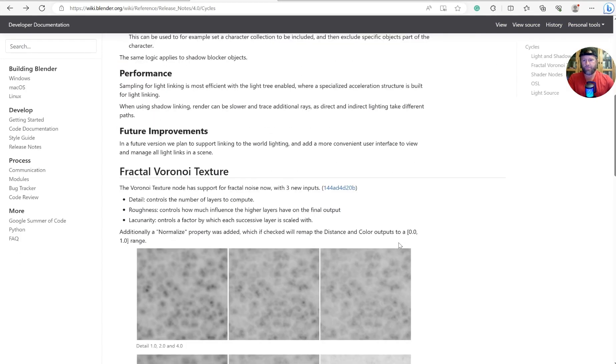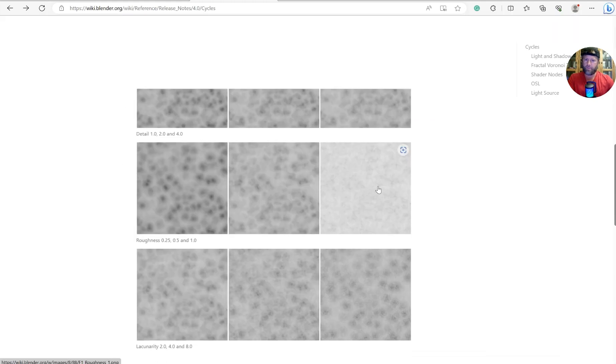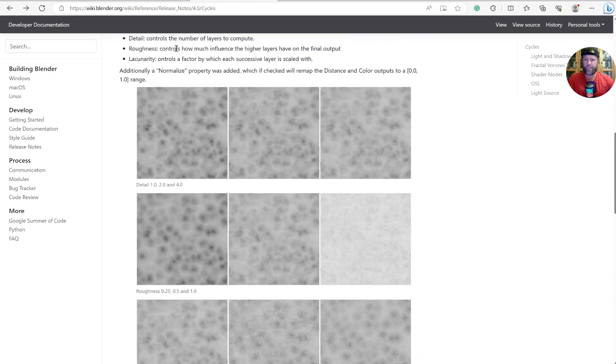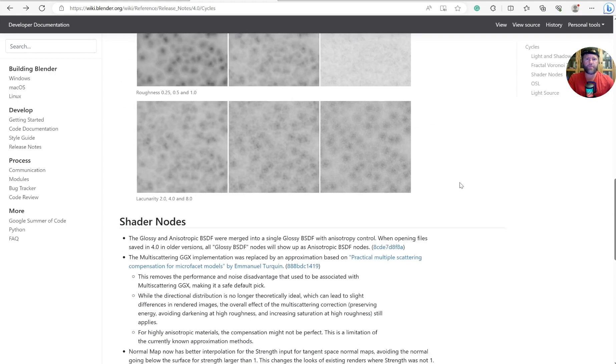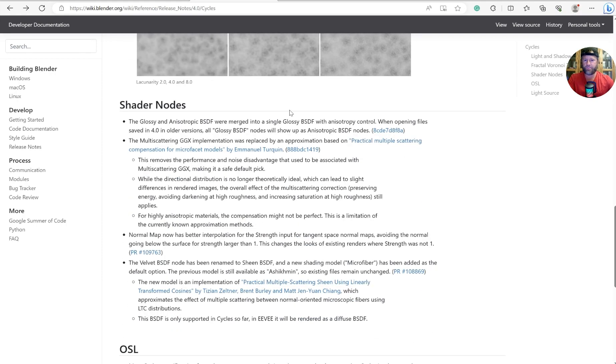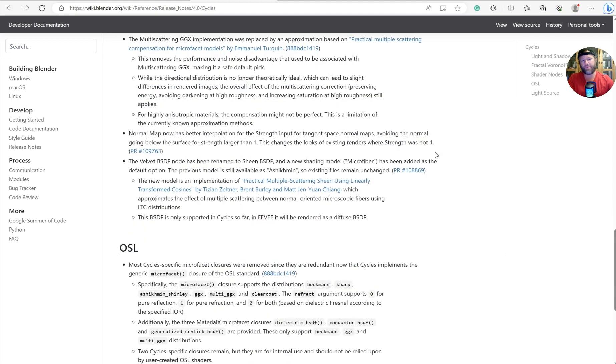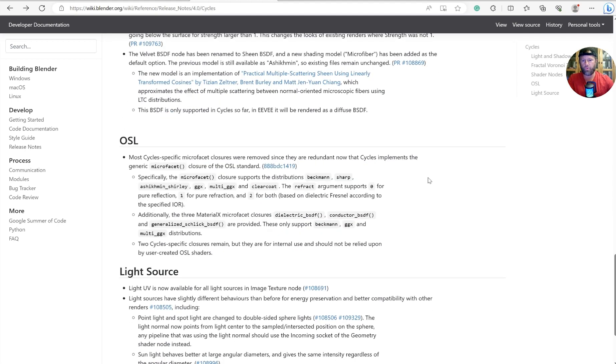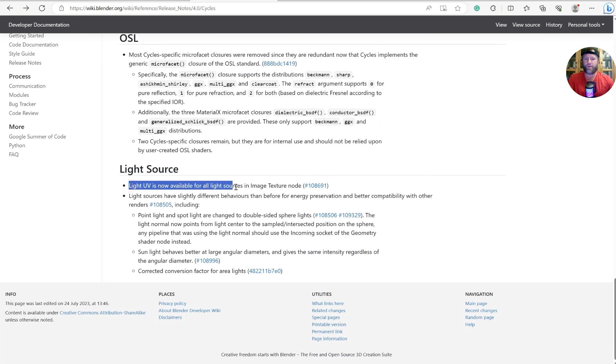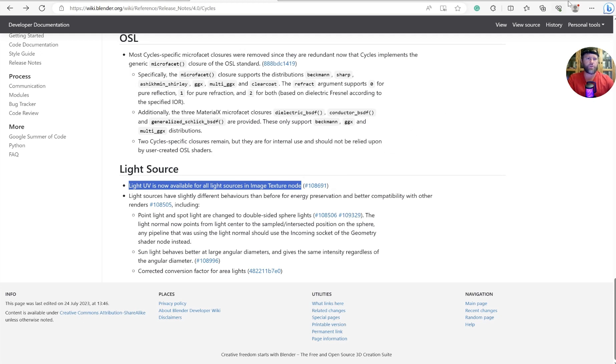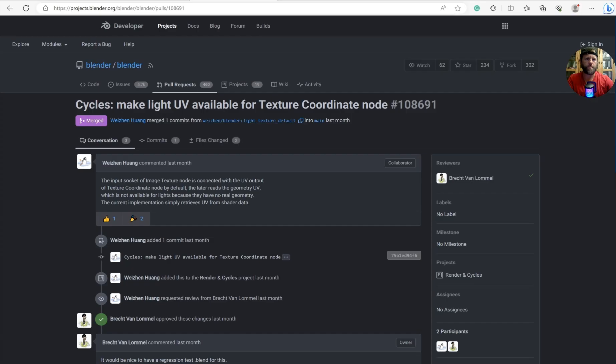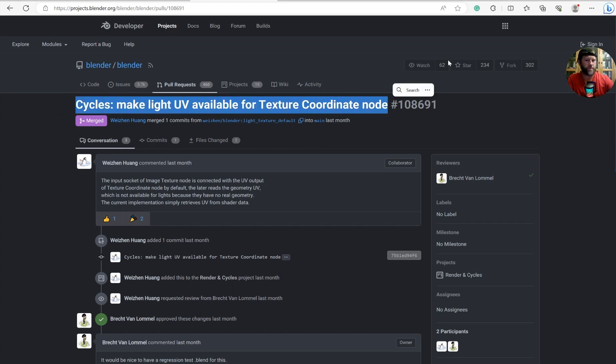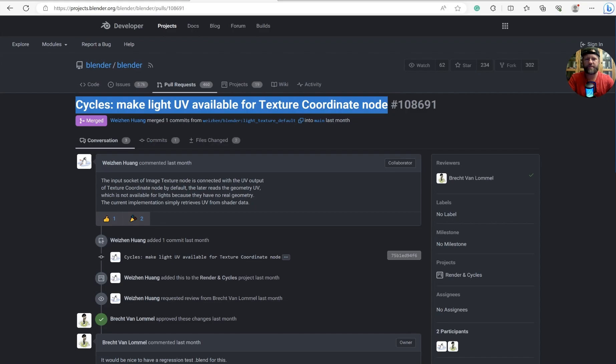The newer things that happened were the Voronoi texture got some upgrades. I've already got a 4.0 and 3.6 combo tutorial going through some of that. Just so you know, light UVs are now available as light sources for image texture nodes. If we click on the commit, we will see that cycles make light UV available for texture coordinate node.